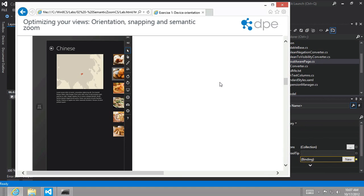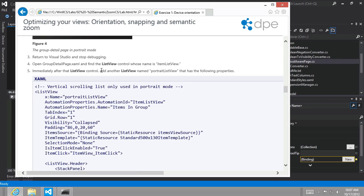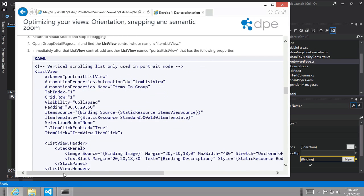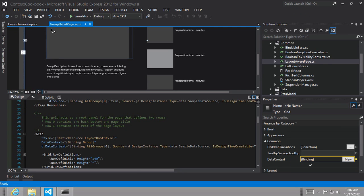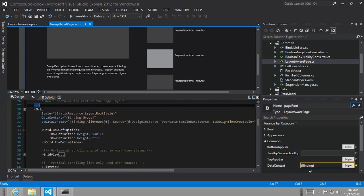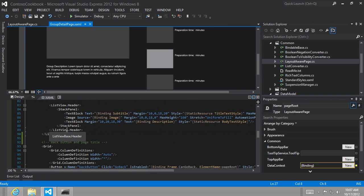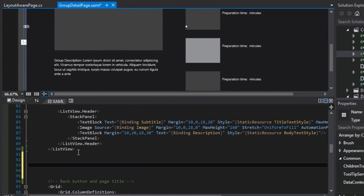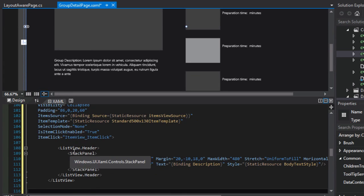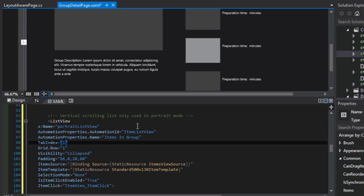In fact, let's go ahead and just do what it asks us to do here and which is to open up the group detail page, find the existing list view, and then add a new list view control named portrait list view below it. So I'm going to just do what they've asked here and copy this code. I'm going to go to my group detail page dot XAML and scroll down to the existing list view. And I'm just going to paste in that code.